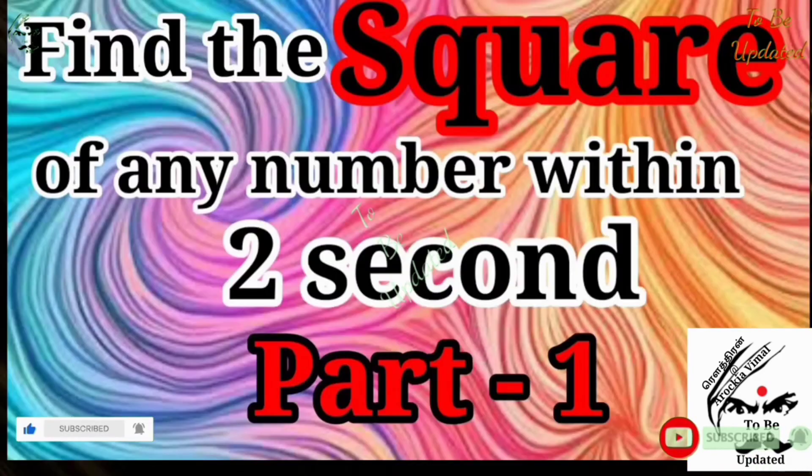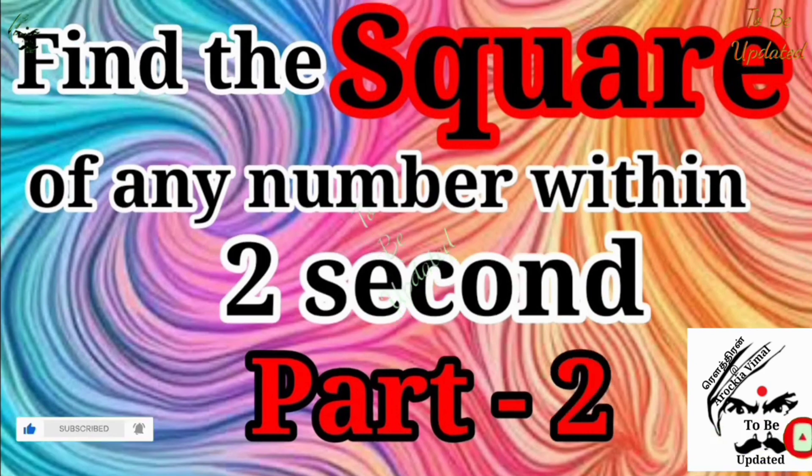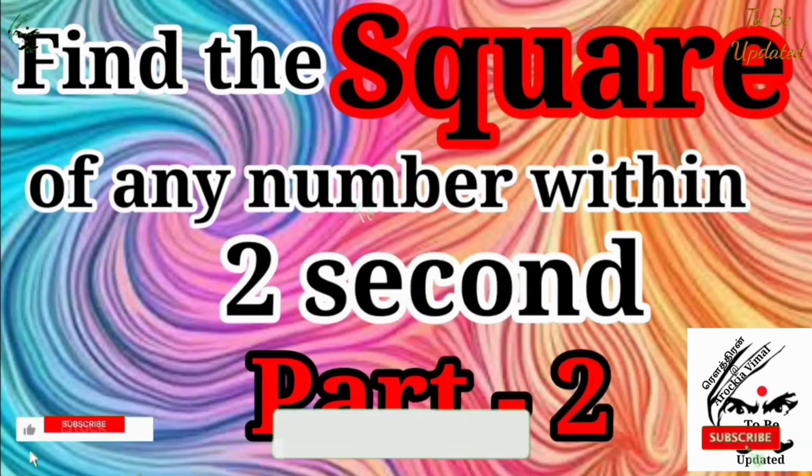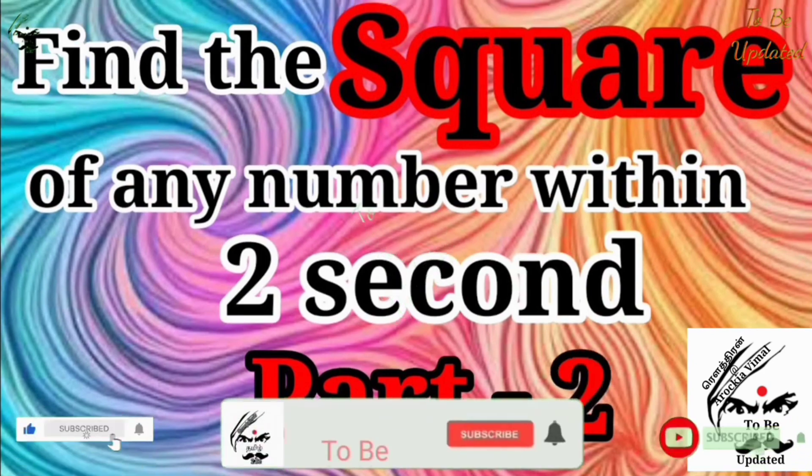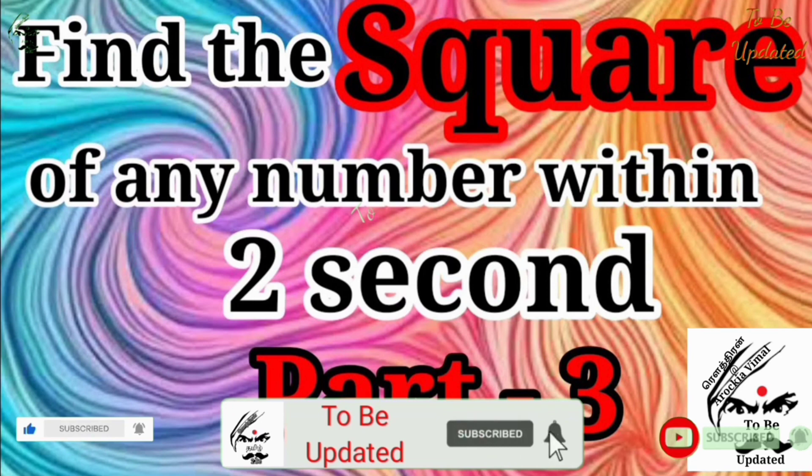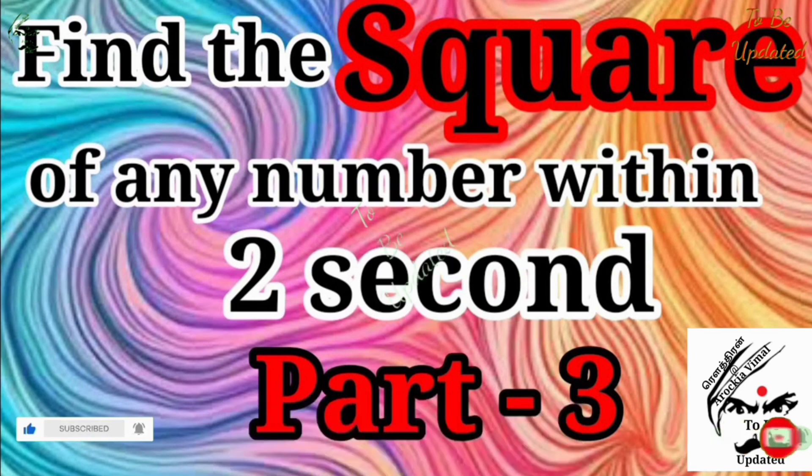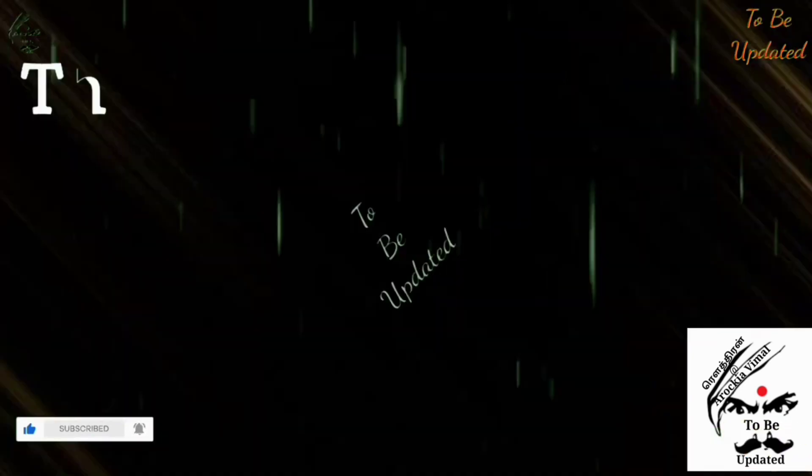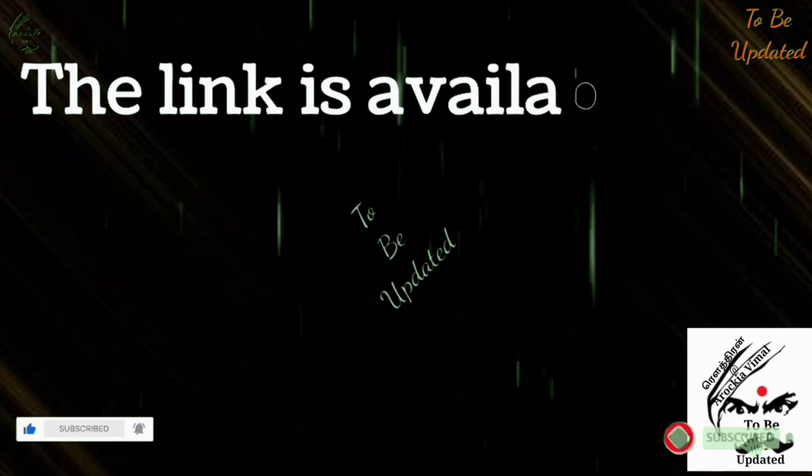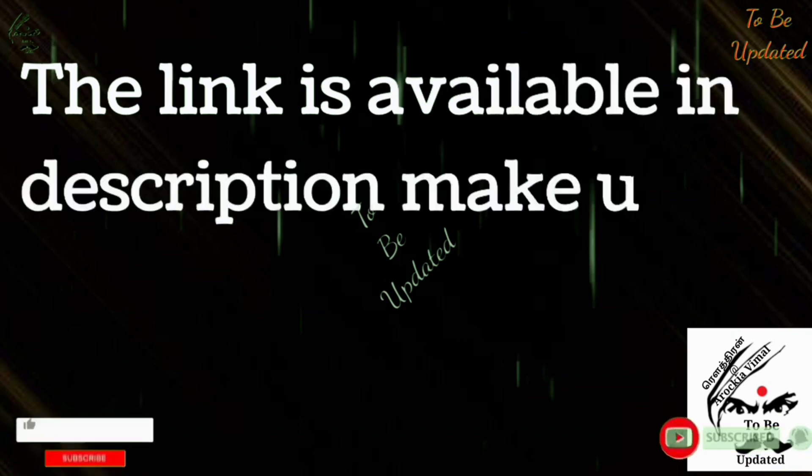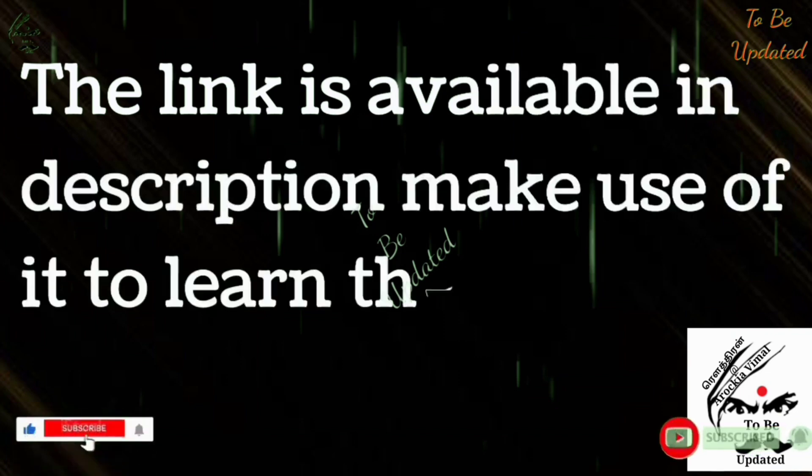And 11th table till crore, finding a square of any number within a second part 1, part 2, part 3. I have uploaded not only in English as well as in Tamil too. If you watched already, well and good. If you have not watched, no problem, the link is available in the description box. Make use of it and learn from it.